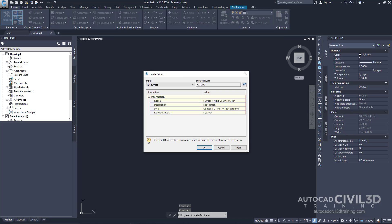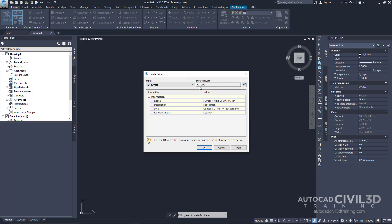In this dialog box, we already have our type set to TIN surface, which is what we want, and our surface layer is set to C-topo.